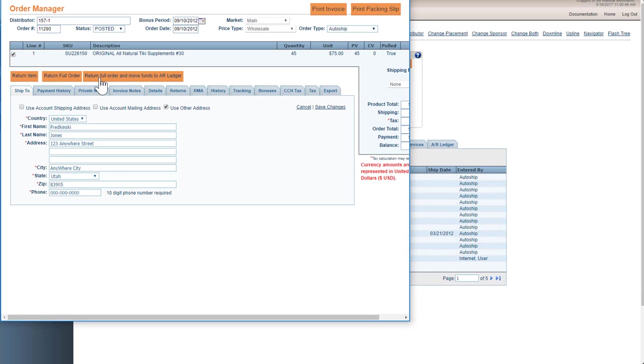Now this does all the steps for you. It RMAs the order, it applies the 10% restocking fee, and it receives the order as being returned and received.